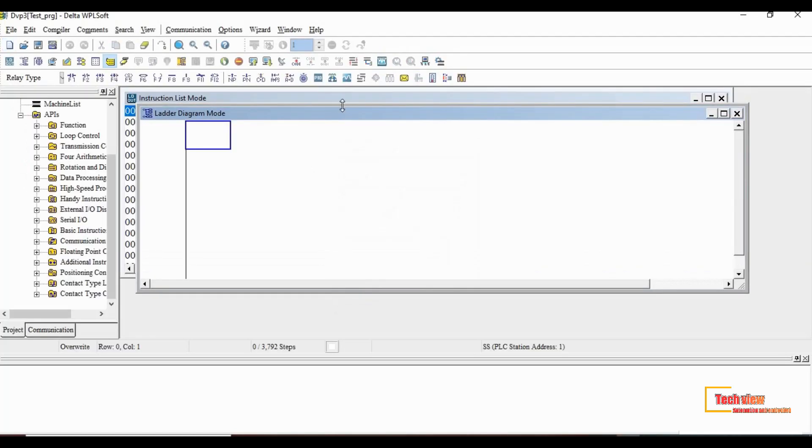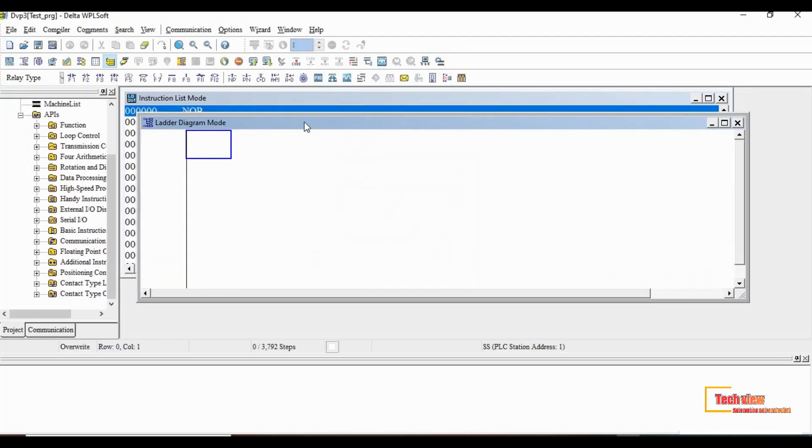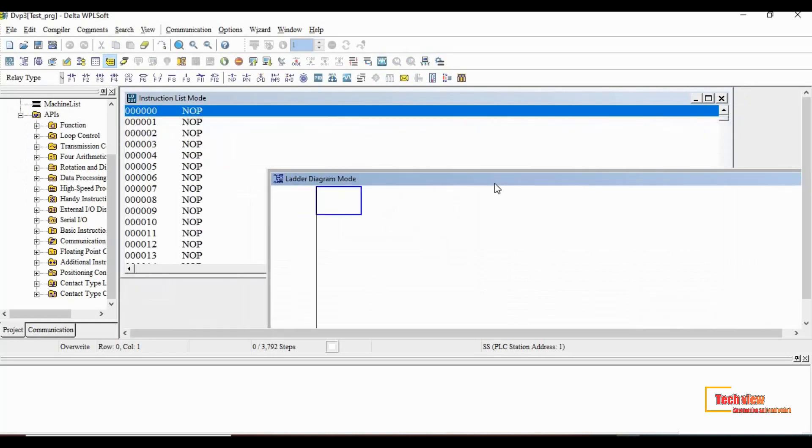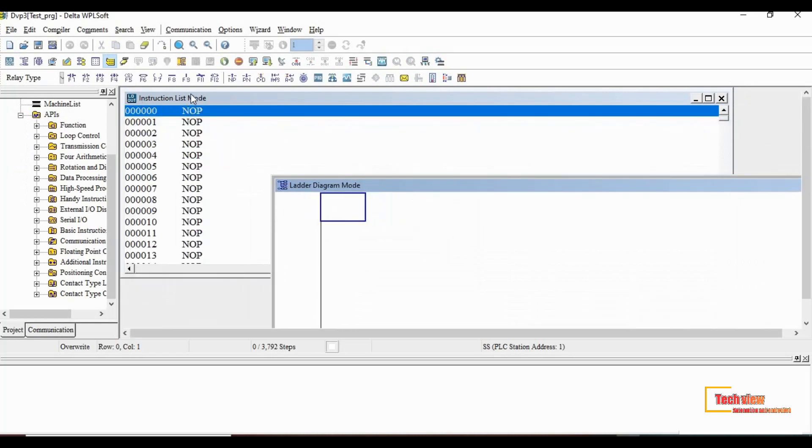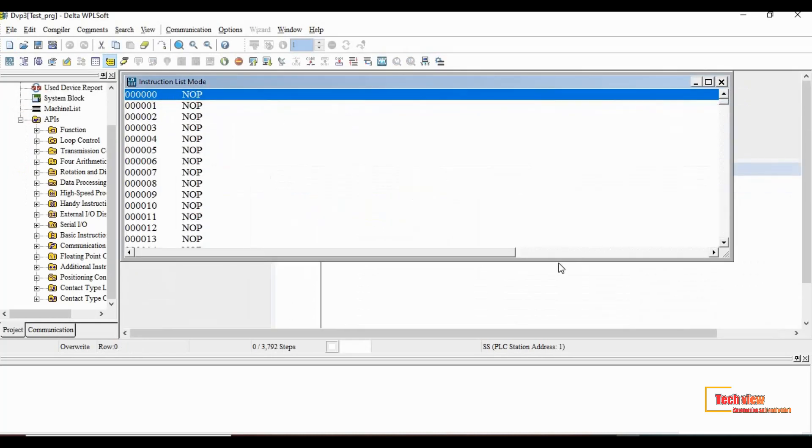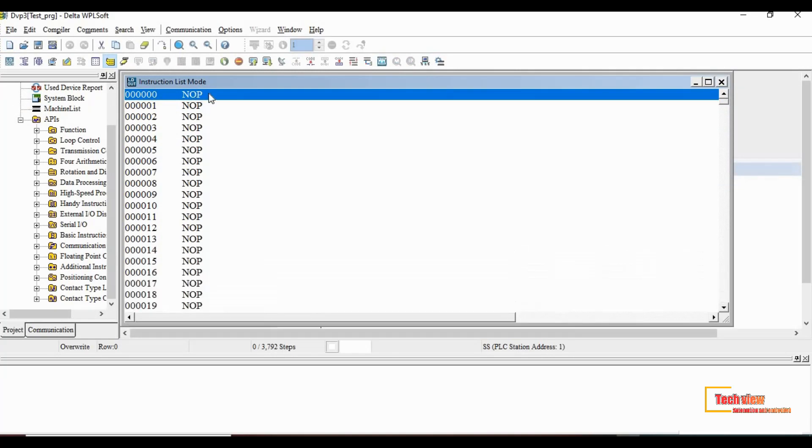If everything is correct, now the new windows will appear. One for instruction list and another one for ladder diagram. For us we have to use ladder diagram window.